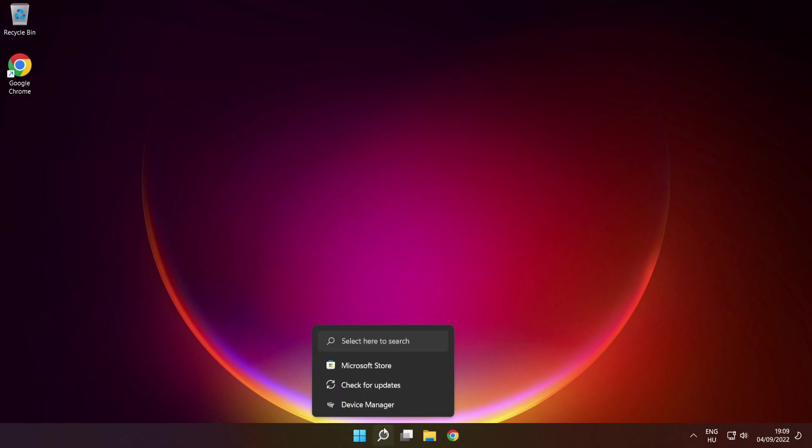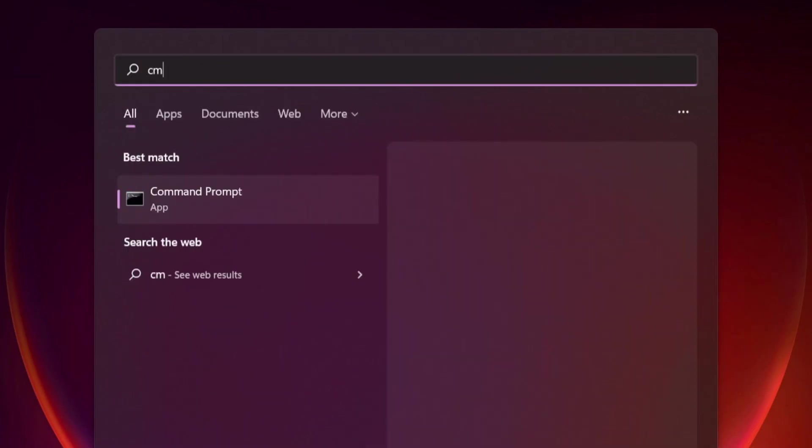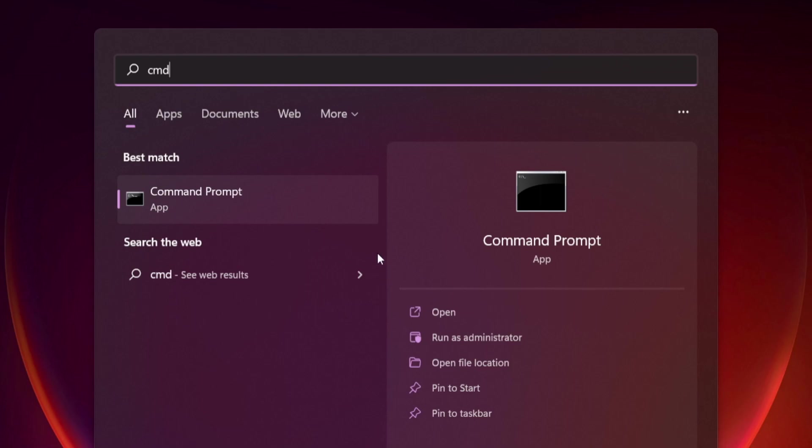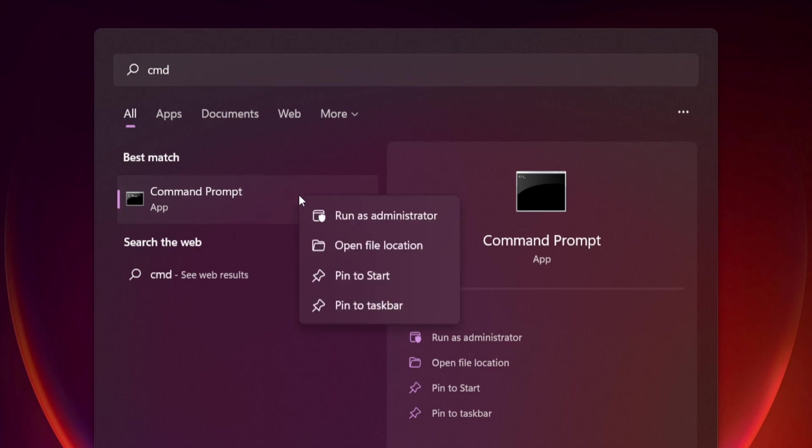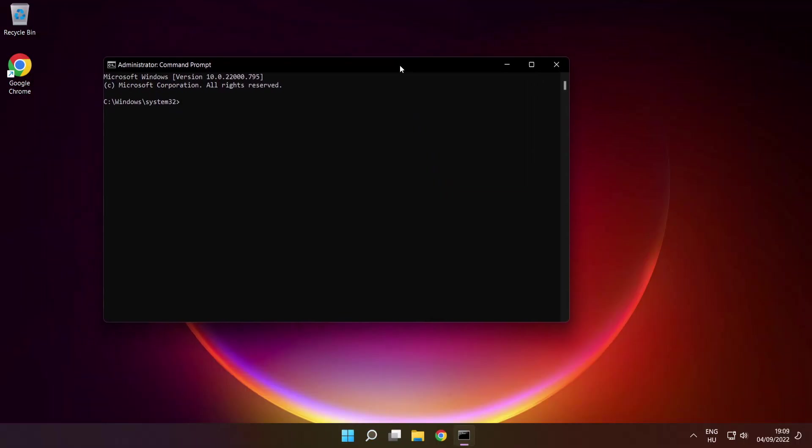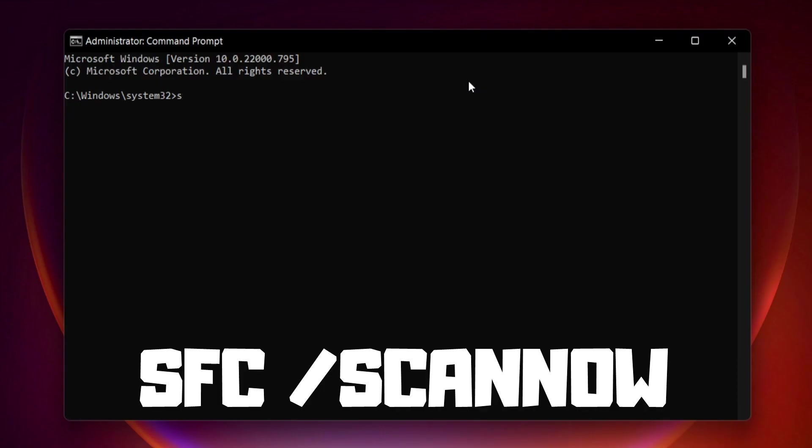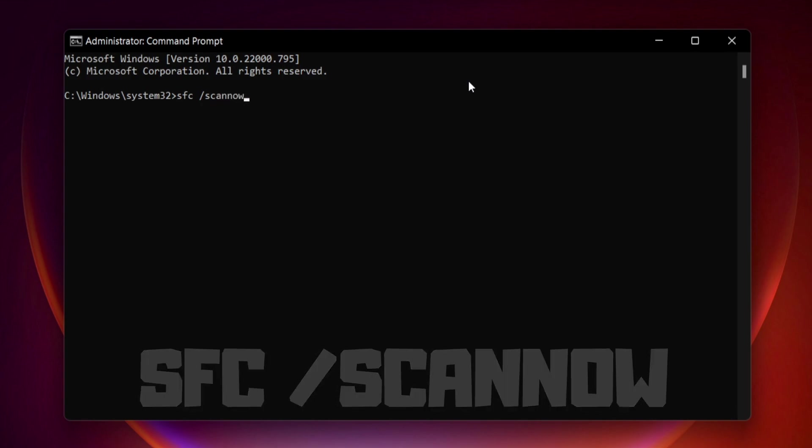Click the search bar and type CMD. Right click command prompt and click run as administrator. Type SFC space scan now and press enter.